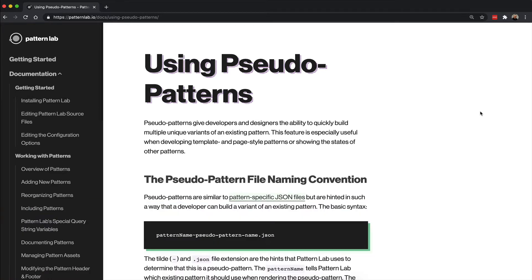This pseudo pattern JSON file works exactly like the original JSON file on a typical pattern in PatternLab, but it's got the added benefit for the pseudo pattern to also inherit all the values from the existing pattern.